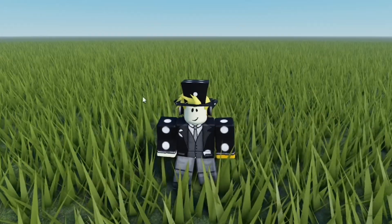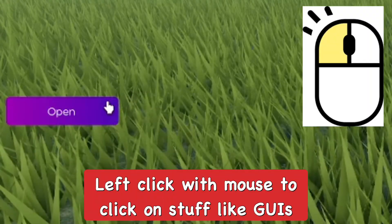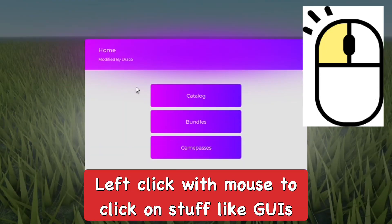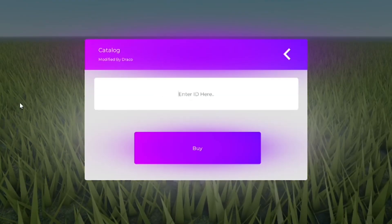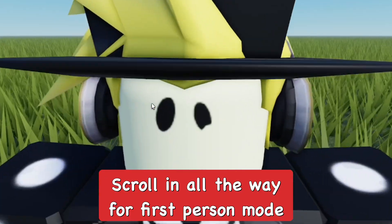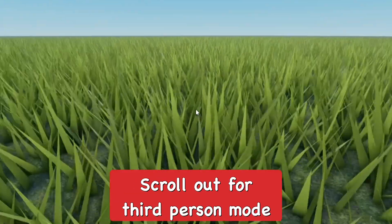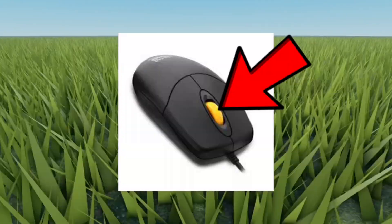You can adjust the camera using the mouse — right-click to rotate the camera view. Use the left click of the mouse to interact with GUIs in a Roblox game. You can also scroll all the way in with the mouse to go into first person mode, and scroll out to go back to third person mode.